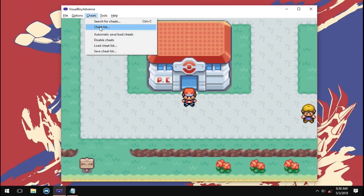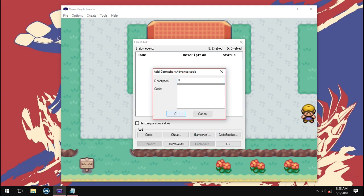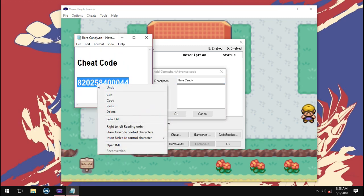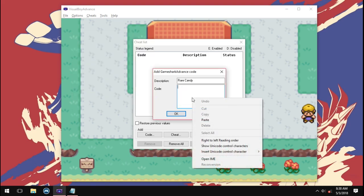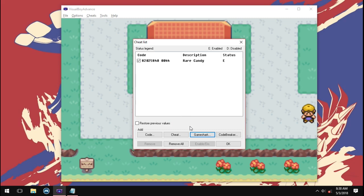Select the cheat list from the cheats tab. Then add a GameShark code and name it rare candy. Now copy and paste the code given in the description. Save the cheat code.